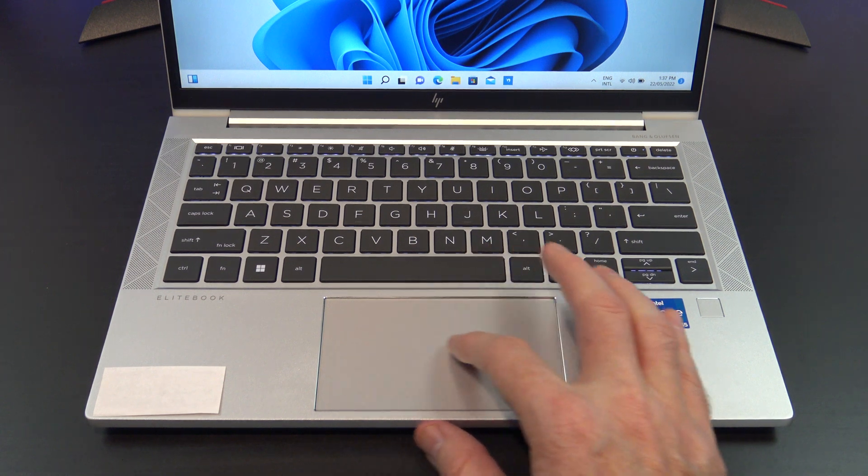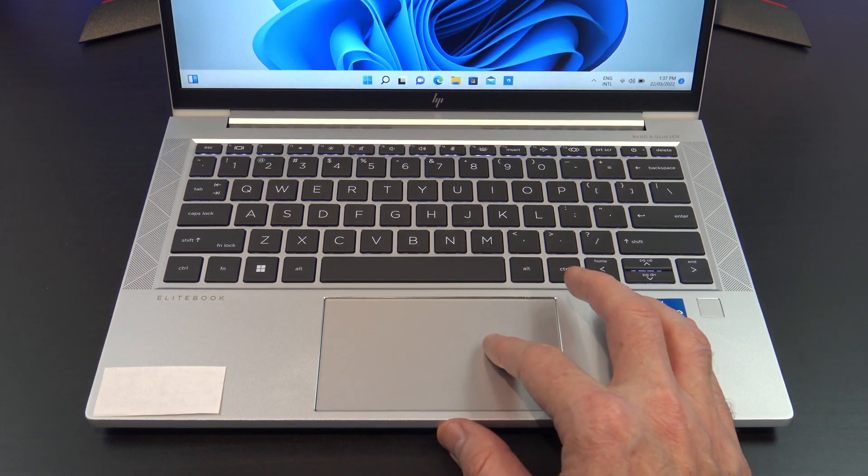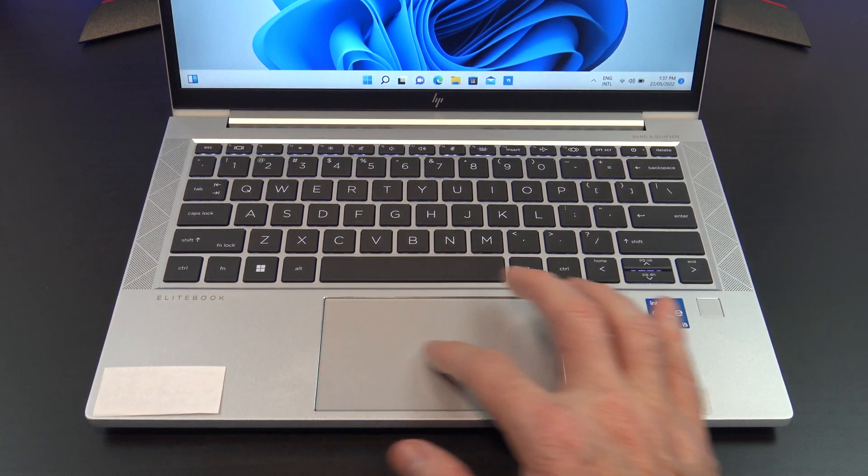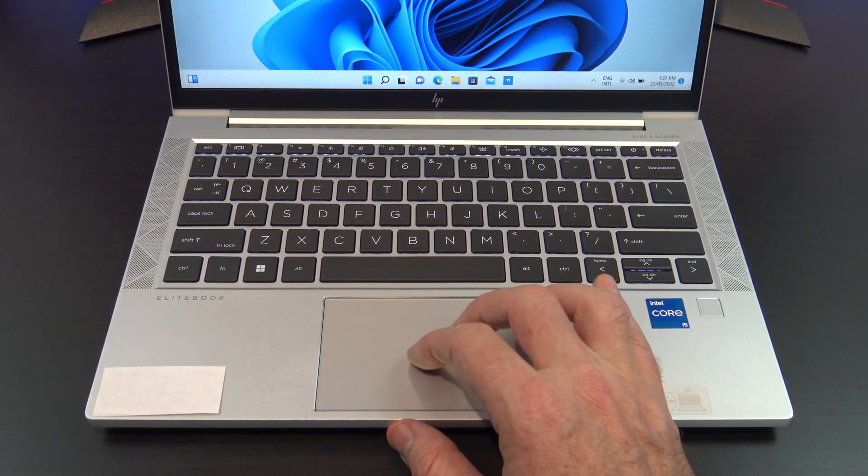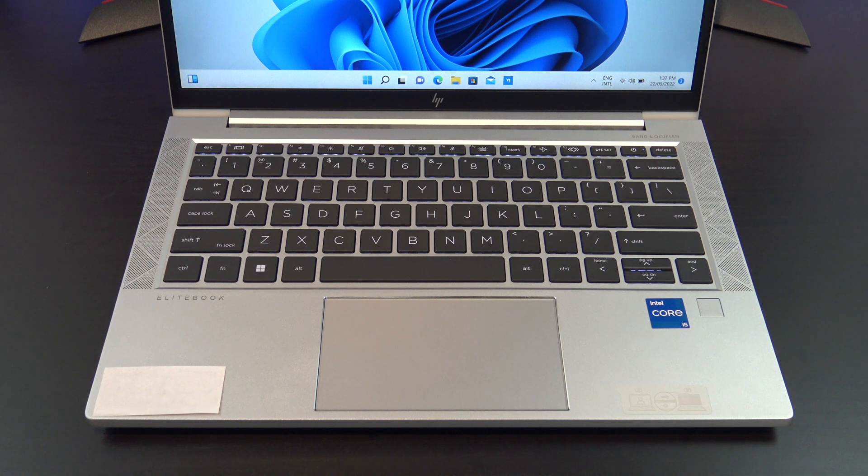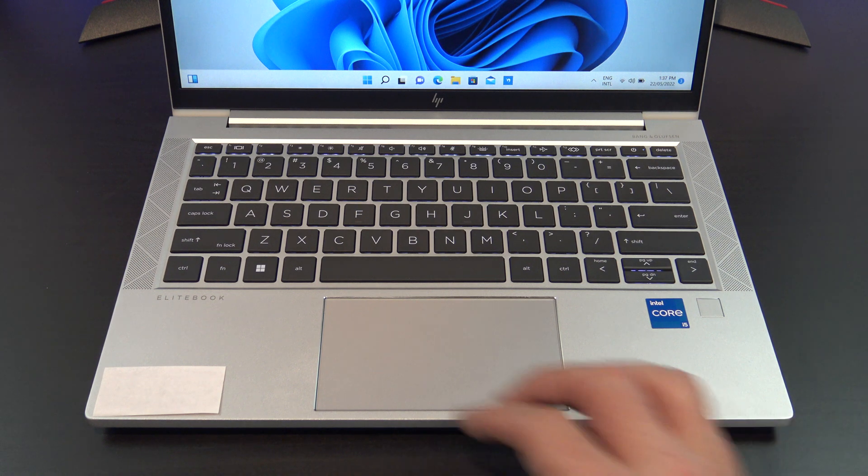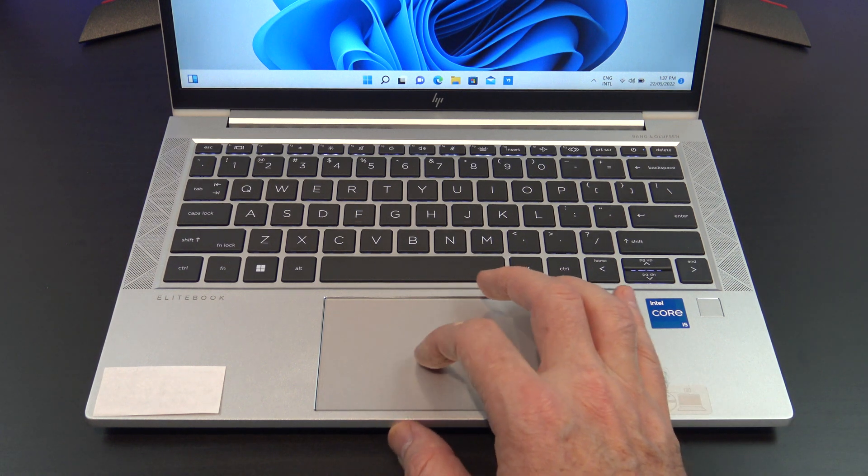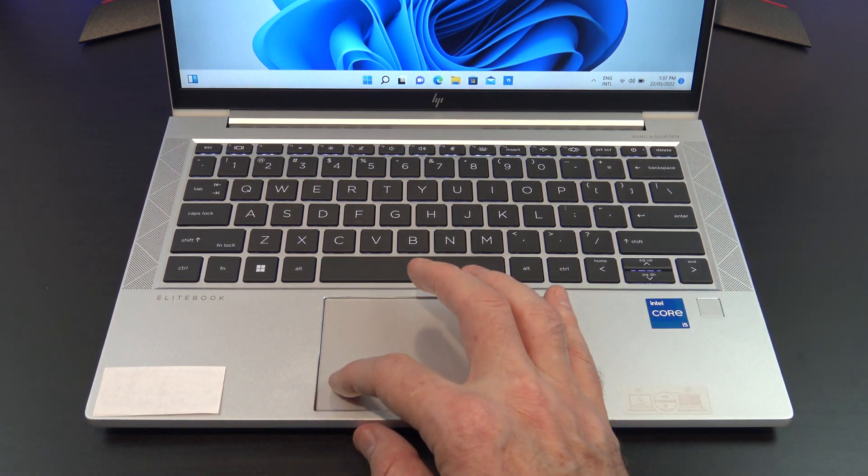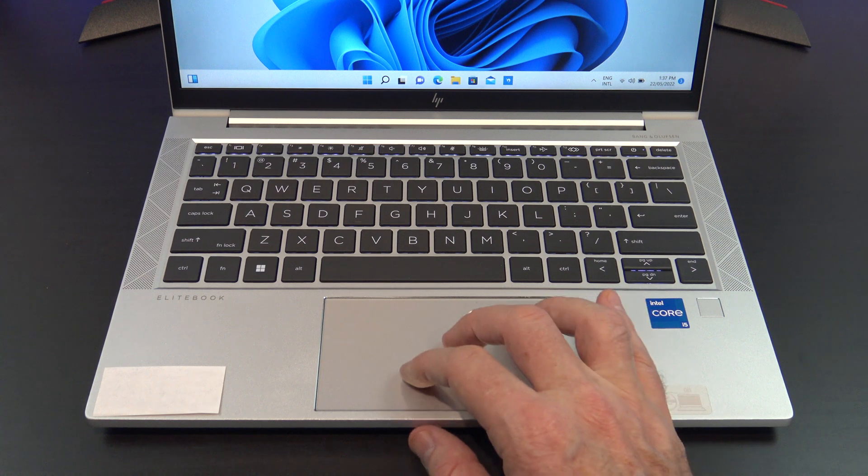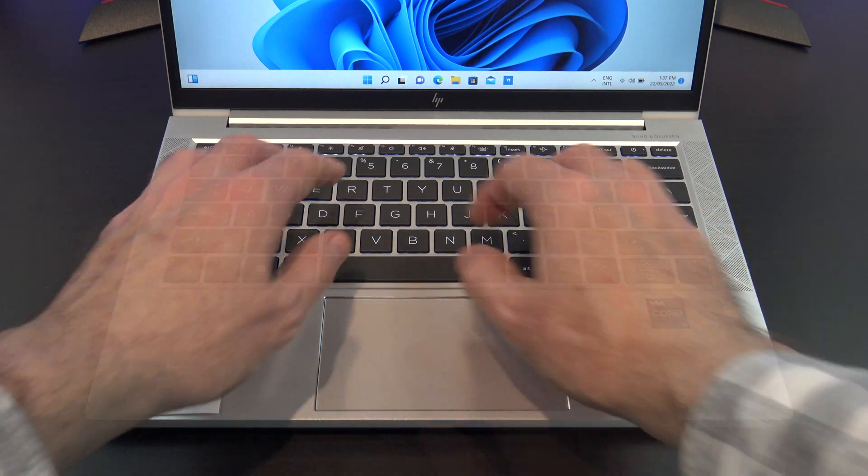The trackpad is nice and wide, but I do find myself right clicking a lot because to left click you need to press the bottom left side of the trackpad and for me it feels like the trackpad sits a little bit too far to the left.